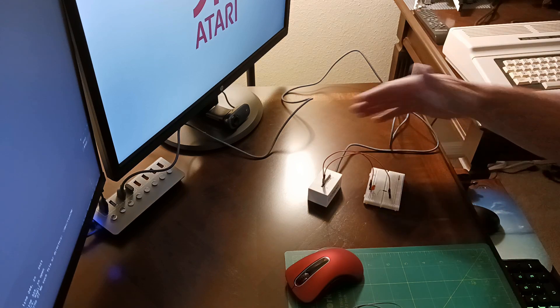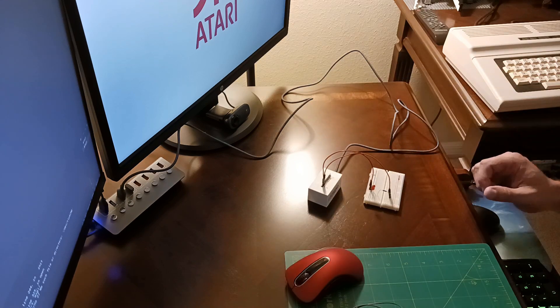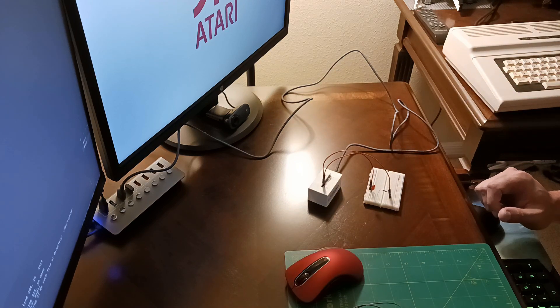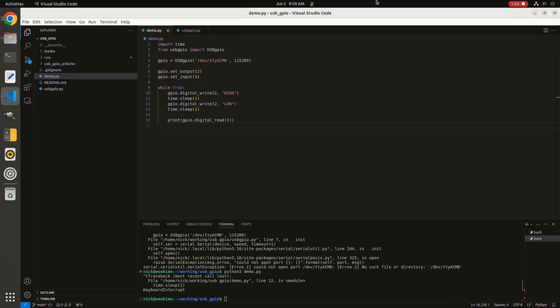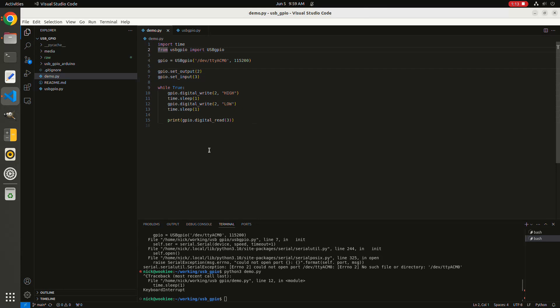With that hooked up to our computer, I'm going to go over to Python. I've got this simple example set up right here already. I'm just going to modify it slightly for this use case. First, you would import the USGPIO library into your Python application.